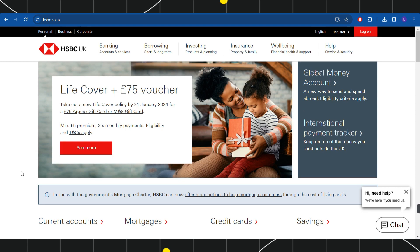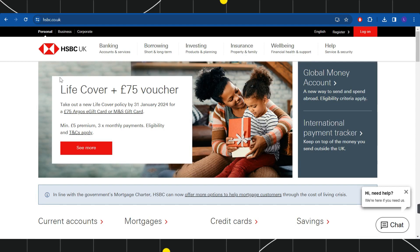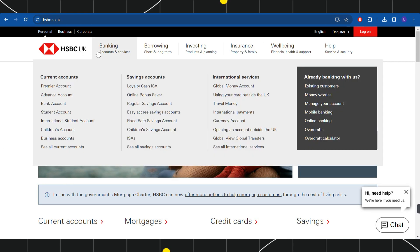First of all, you need to launch your browser and in the search bar simply type hsbc.co.uk. Once you do this, you will be landed on the official website of HSBC UK.